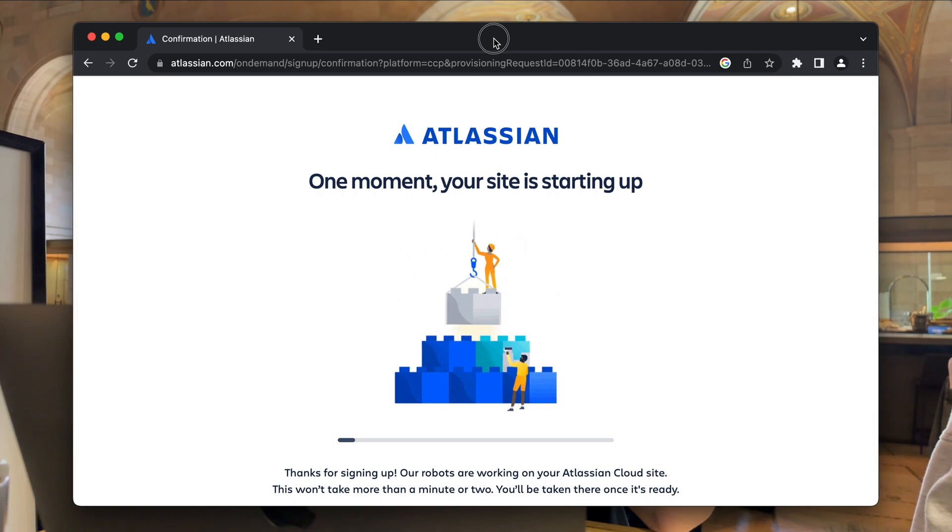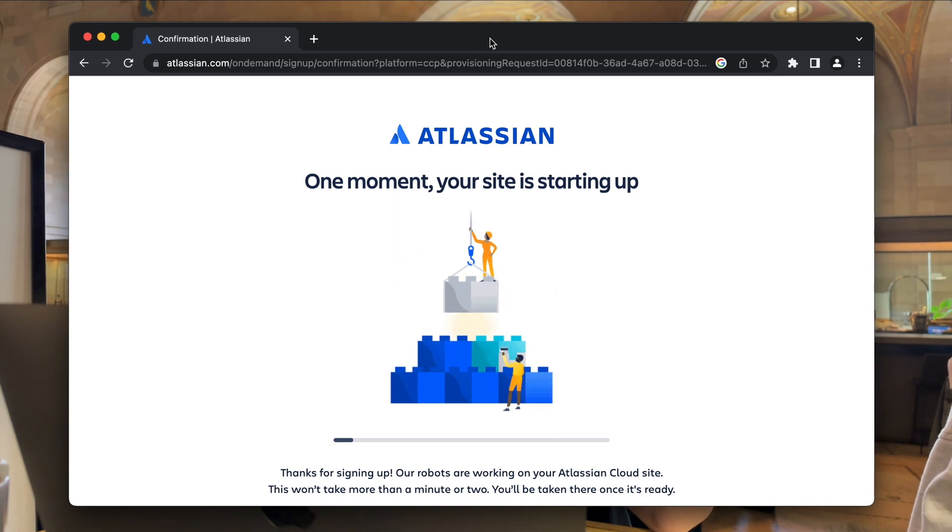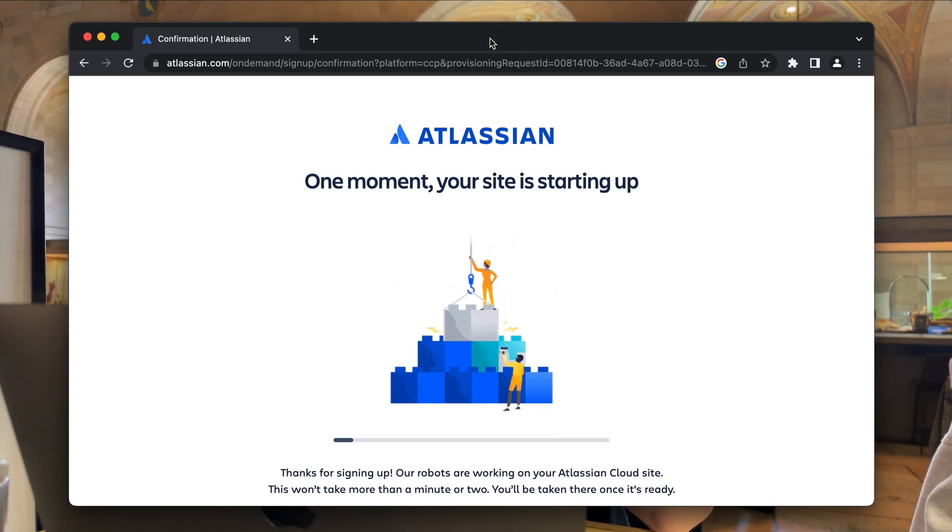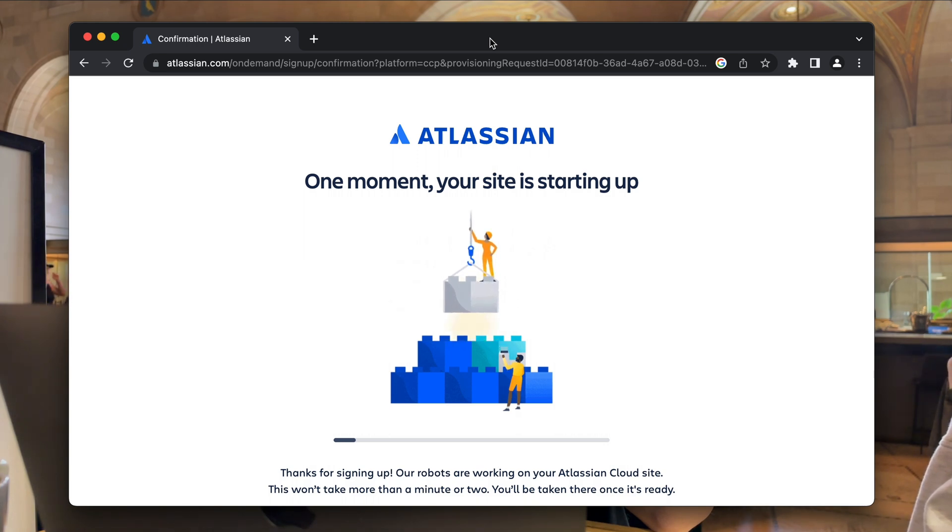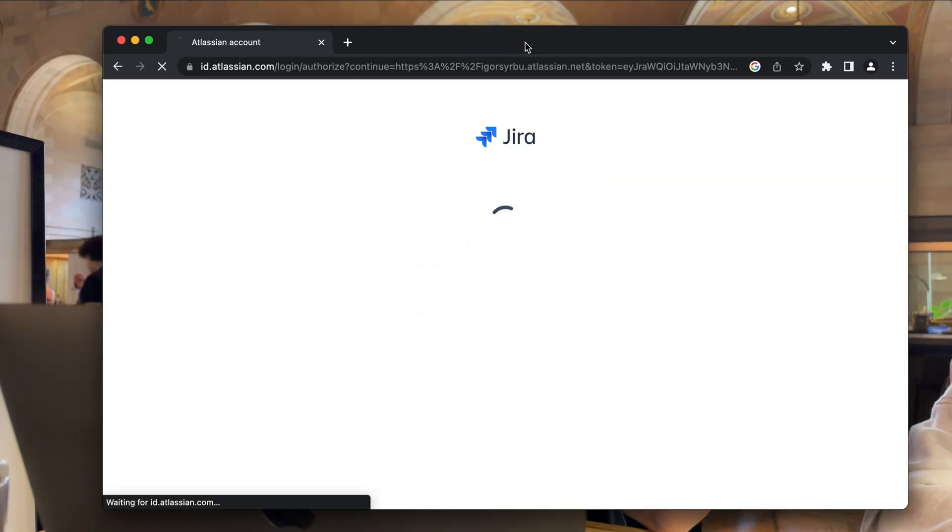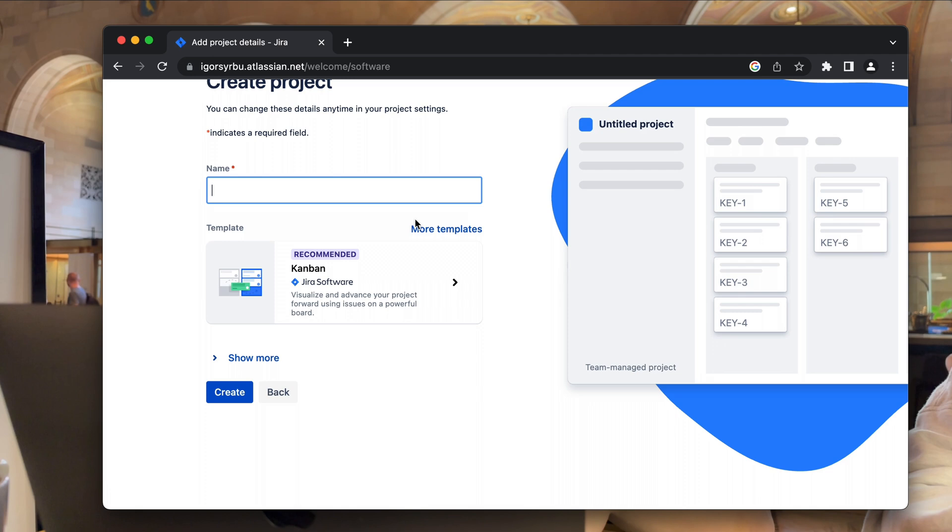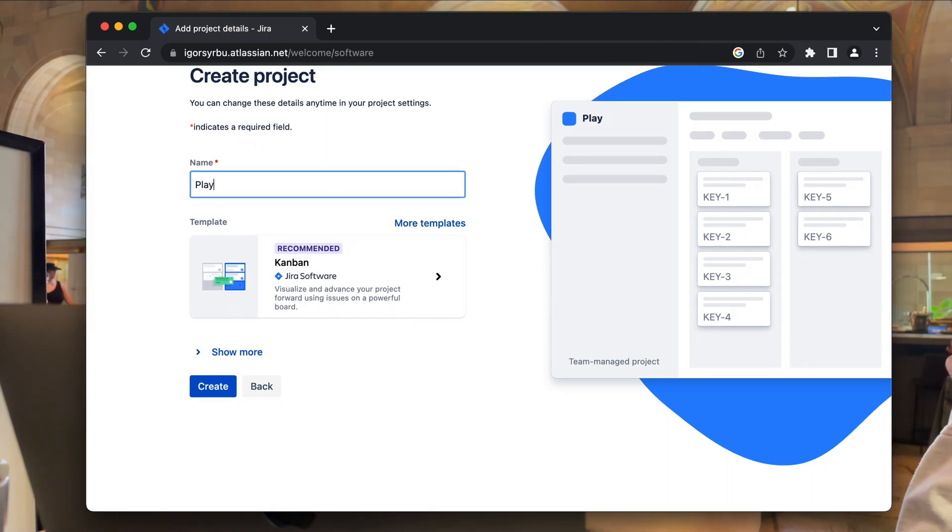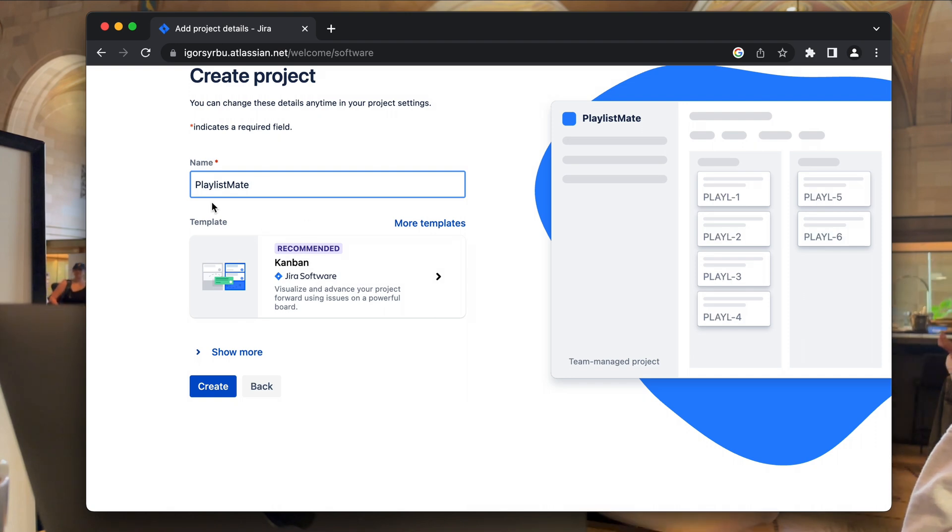The first step of planning is feature definition and ticket creation in a management system. I go with Jira as an issue tracking system because it has become a standard tool for software development teams. And cool fact is, it turned out to be free for small teams. I suppose I can consider myself as a small team.